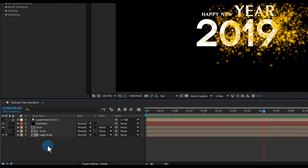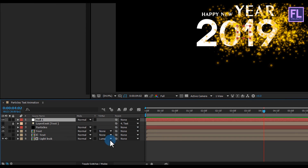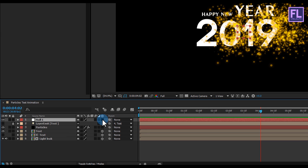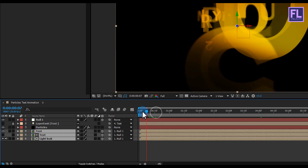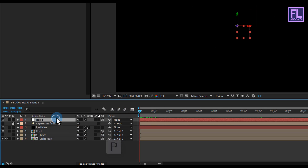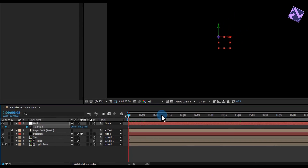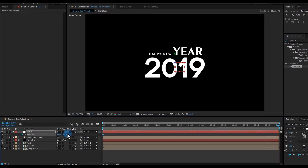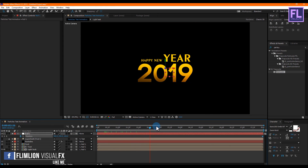Now we are creating a nice zoom-out effect. Create a new null object — right click, New, and click on Null Object. Make this null object 3D by clicking here. Then select the last three layers and parent them to Null 1. Go to the beginning of the animation, select this layer and press P to open Position, then set a keyframe on Position. Then go to the end of the animation and increase the Z amount a little bit.